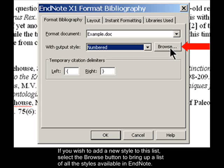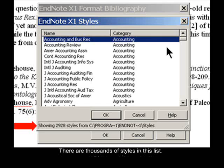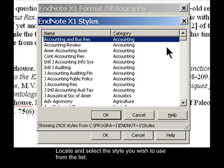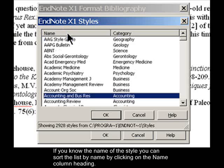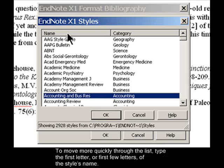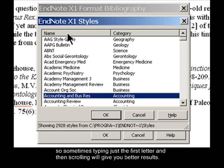If you wish to add a new style to this list, select the Browse button to bring up a list of all the styles available in EndNote. There are thousands of styles in this list. Locate and select the style you wish to use. If you know the name of the style, you can sort the list by name by clicking on the Name column heading. To move more quickly through the list, type the first letter, or first few letters, of the style's name. Note that abbreviations are used within this list, so sometimes typing just the first letter and then scrolling will give you better results.